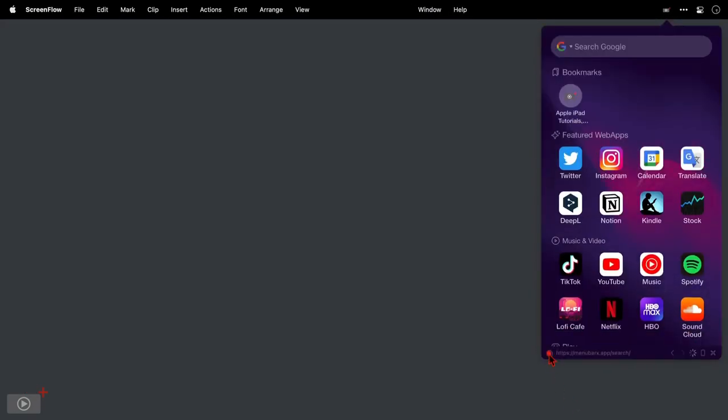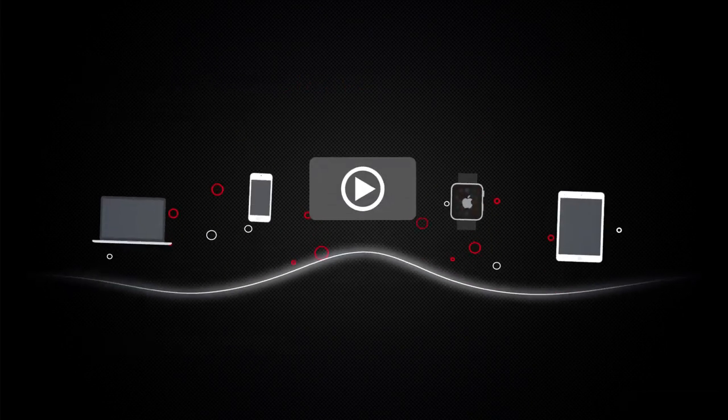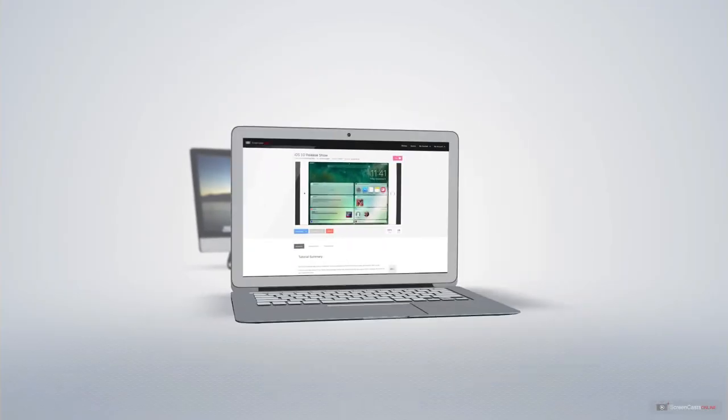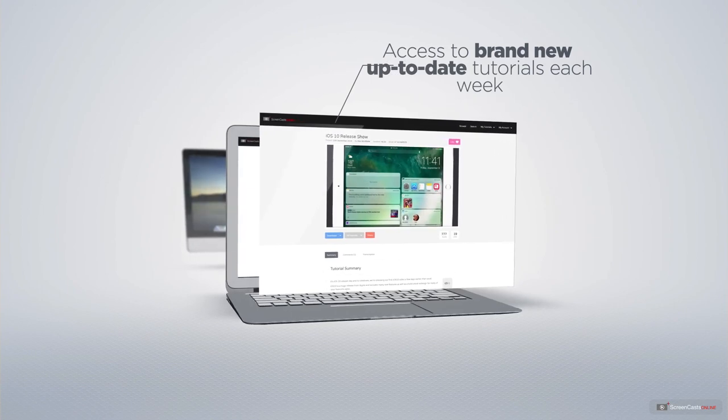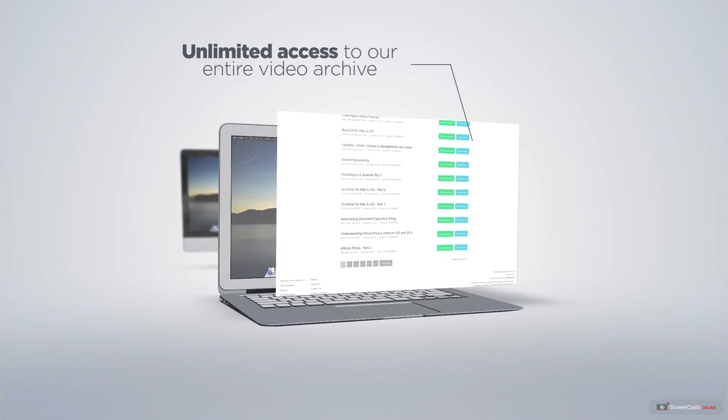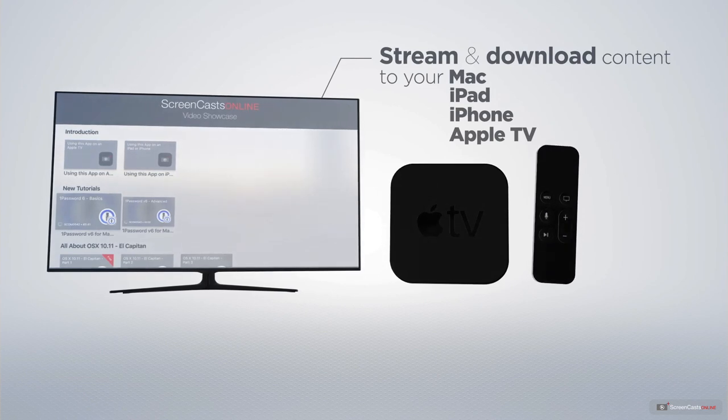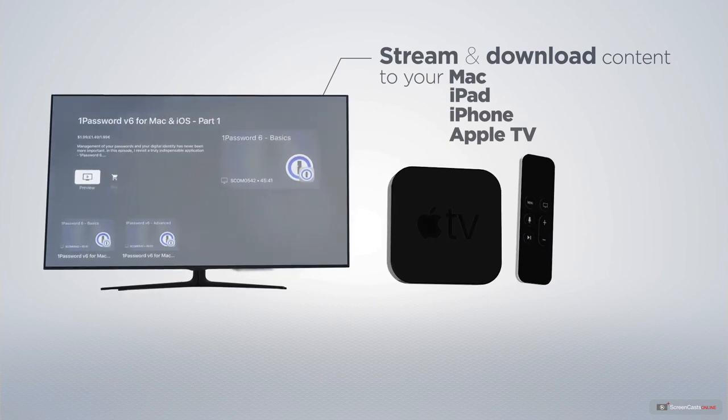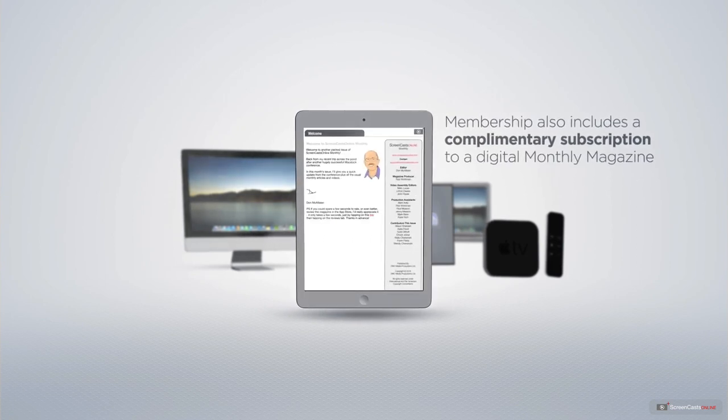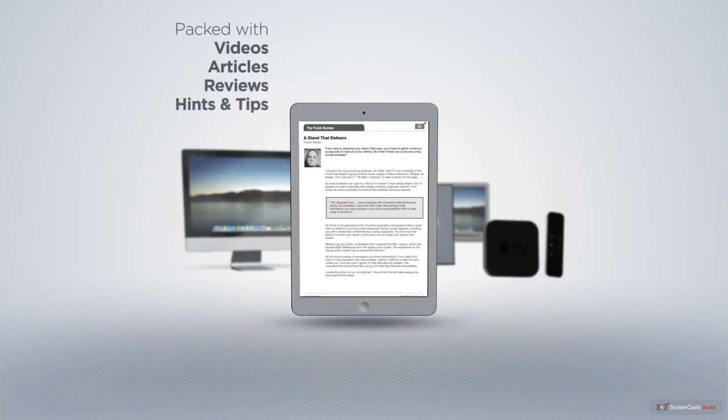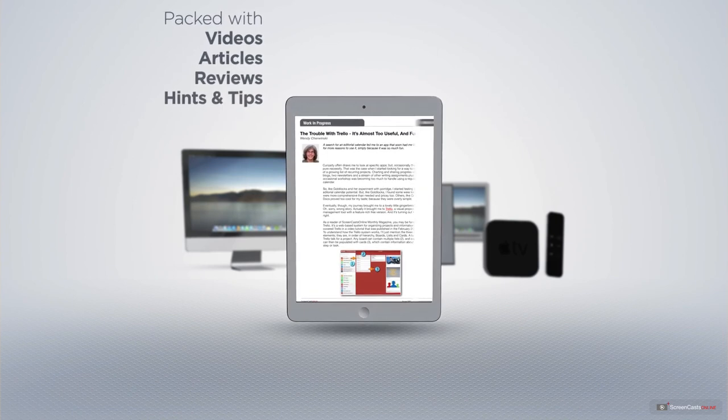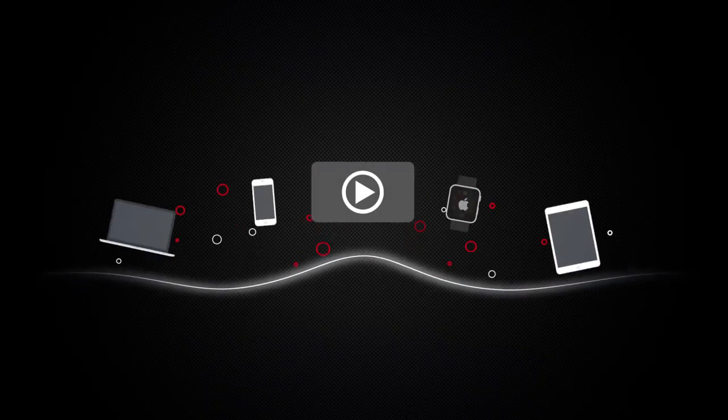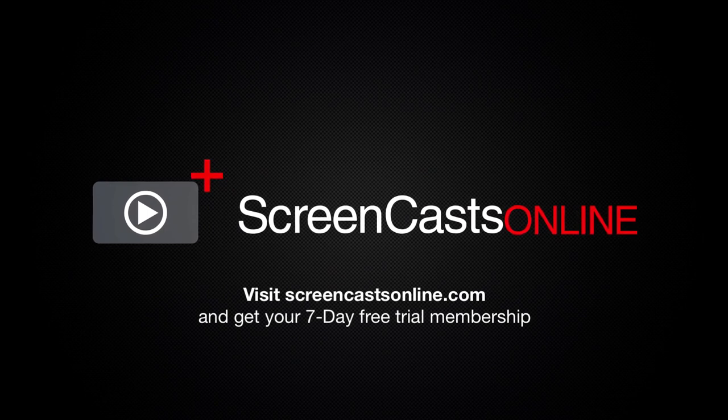That's just a quick preview of one of this week's Apple-related tutorials from Screencasts Online. Screencasts Online is your premium source of Apple-related video tutorials. All of our members get access to brand new up-to-date tutorials each week, as well as unlimited access to our entire video archive full of Mac and iOS related tutorials. You can stream and download all of our videos on your Mac, iPad, and iPhone, and even your Apple TV using the members-only Screencasts Online Apple TV app. Membership also includes a complimentary subscription to the digital Screencasts Online monthly magazine, published each month and packed with videos, articles, reviews, hints and tips covering all aspects of the Mac, iPad, iPhone, and other Apple products. If you're ready to start getting the most out of your Apple devices, visit screencasts online.com today and become a Screencasts Online member.